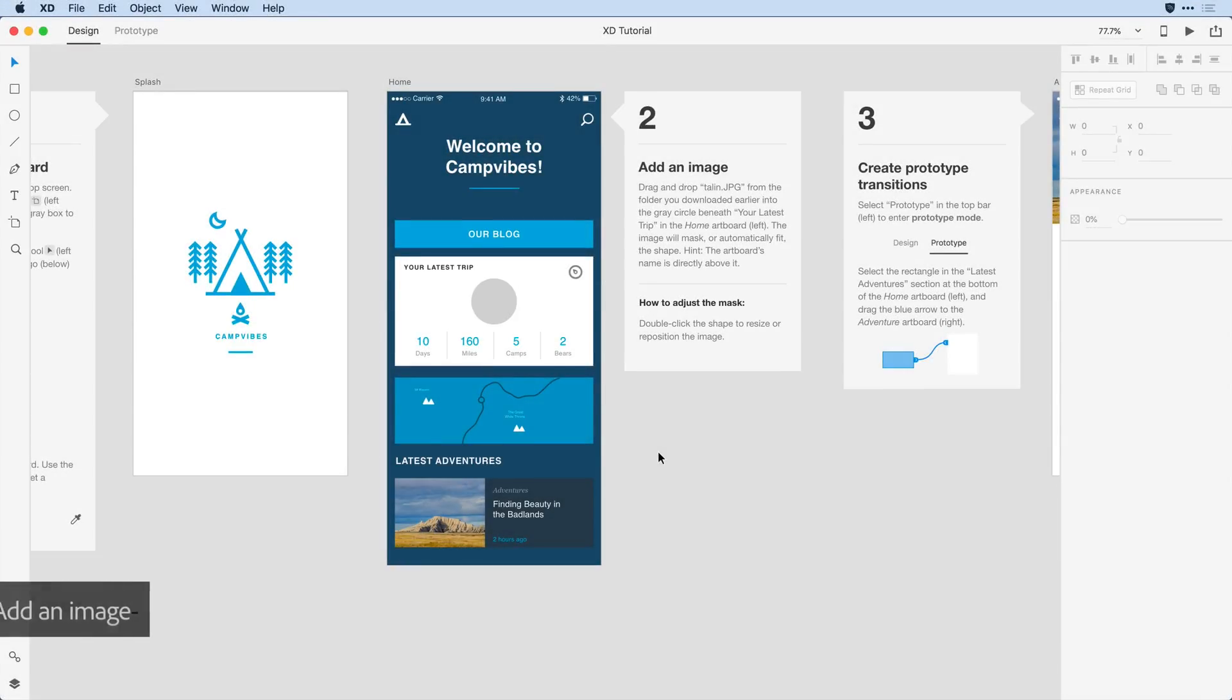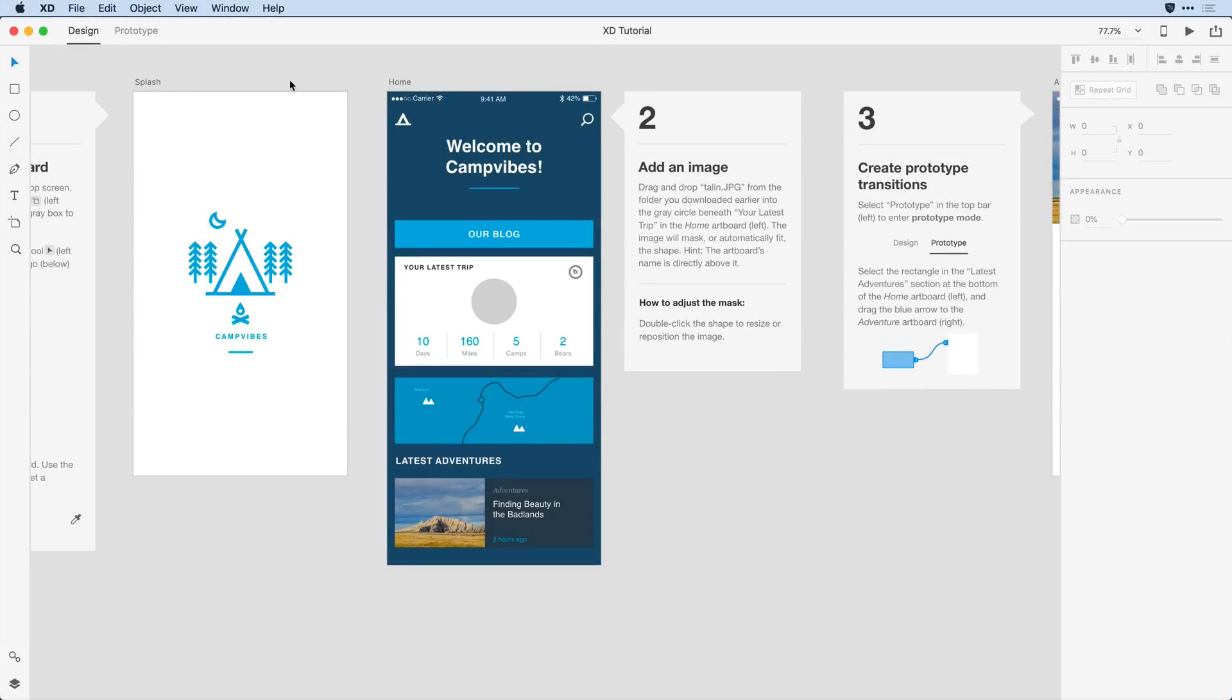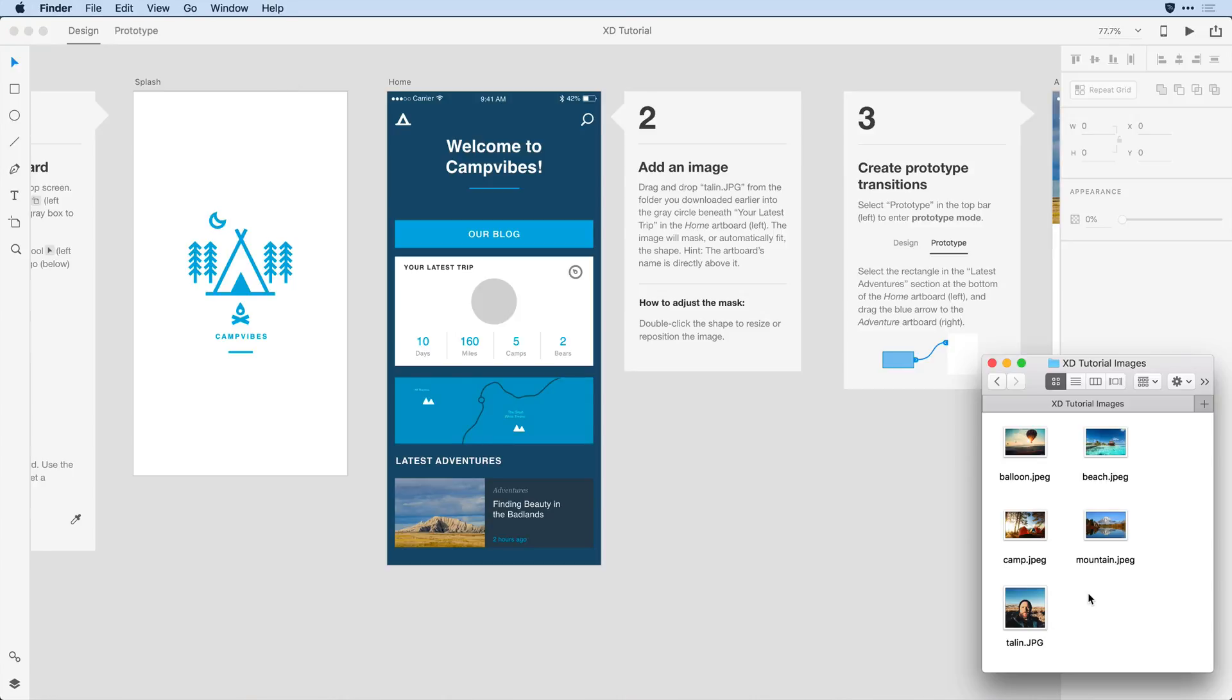In step two, let's add an image to our project. To do that, I'm going to toggle over to that Images folder that I downloaded and come in and select an image.